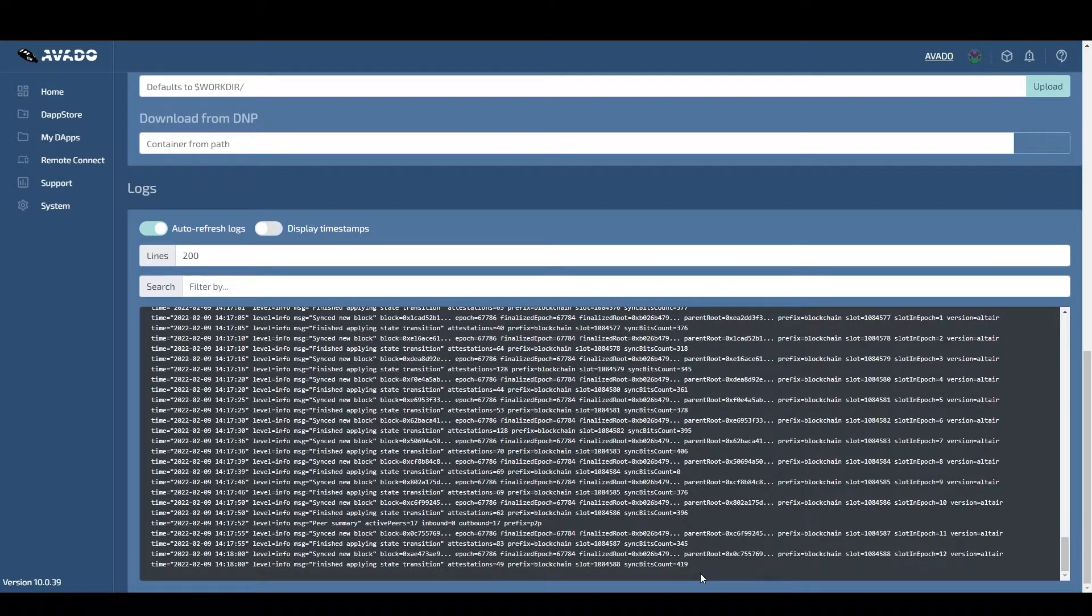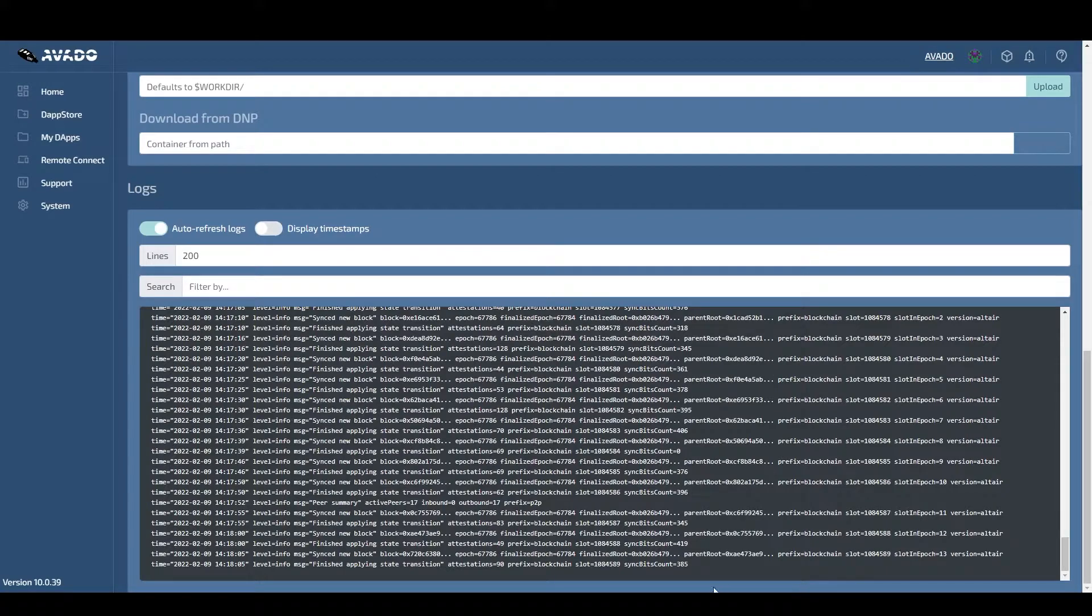If your beacon chain is not synced yet, then just let it sync for a few hours and return to this video afterward.